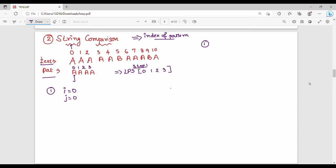So initially i value is 0 and j is 0. Step number one: that is my text of i — the element at i location in the text — and my pattern of j. If these two match, that is text[i] equals pattern[j], what do we do? It is very simple: i value increments by one and j value increments by one.